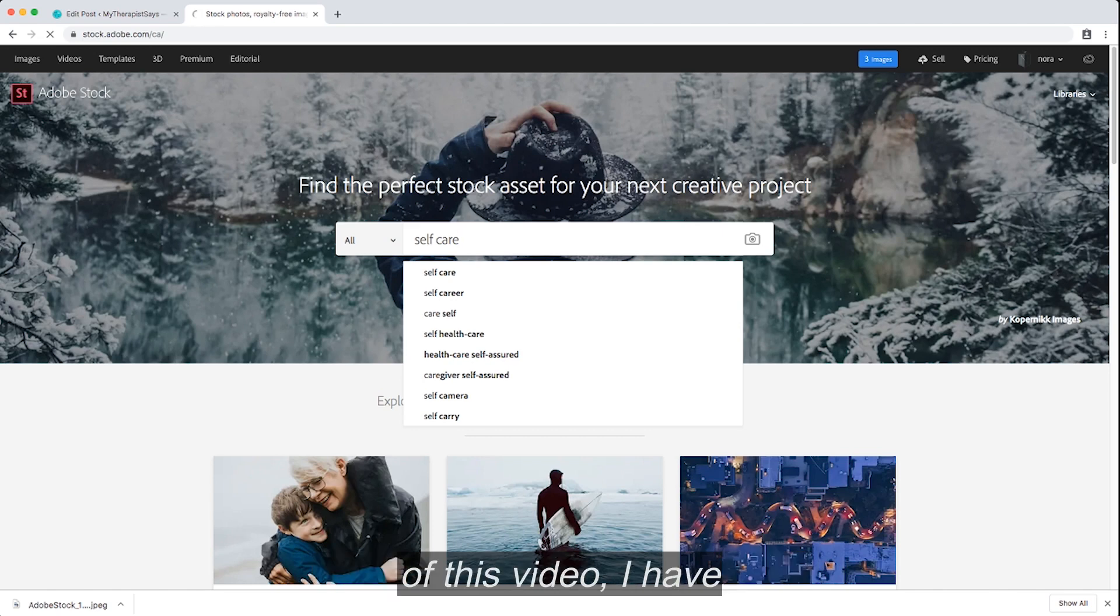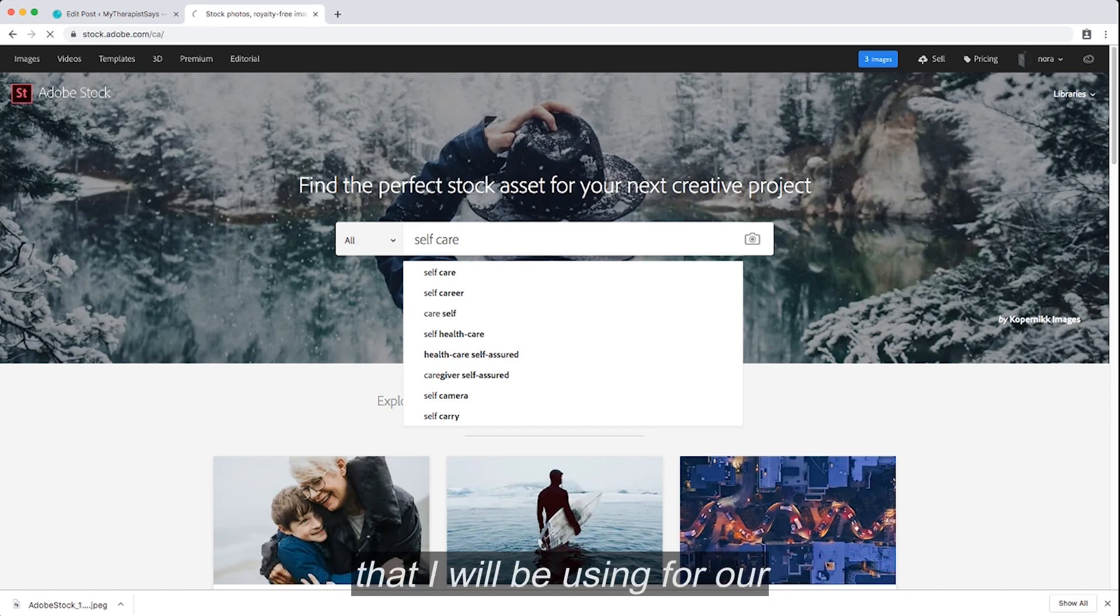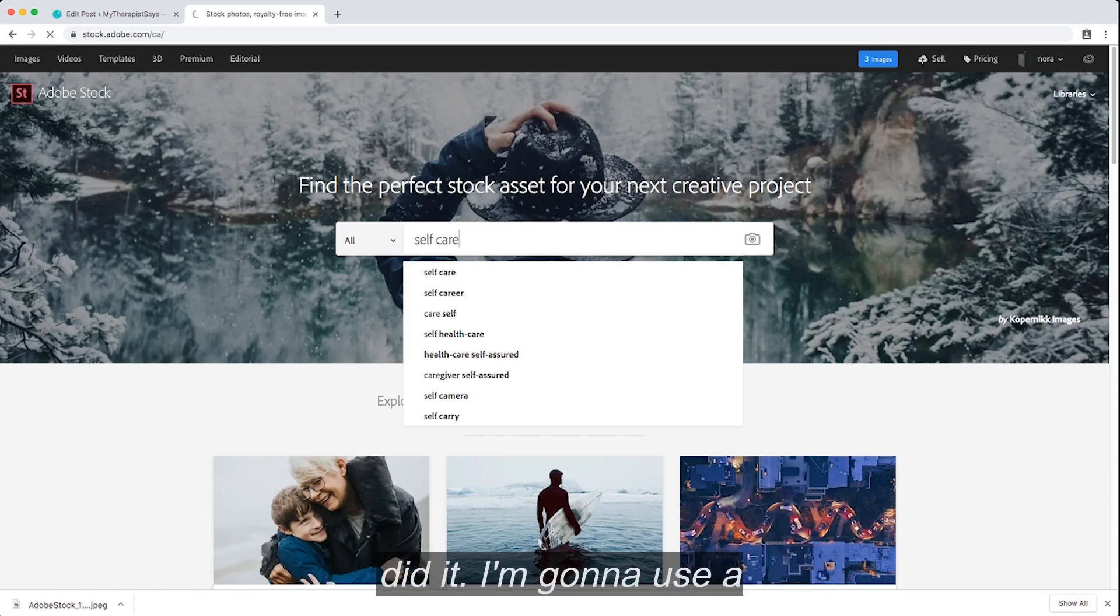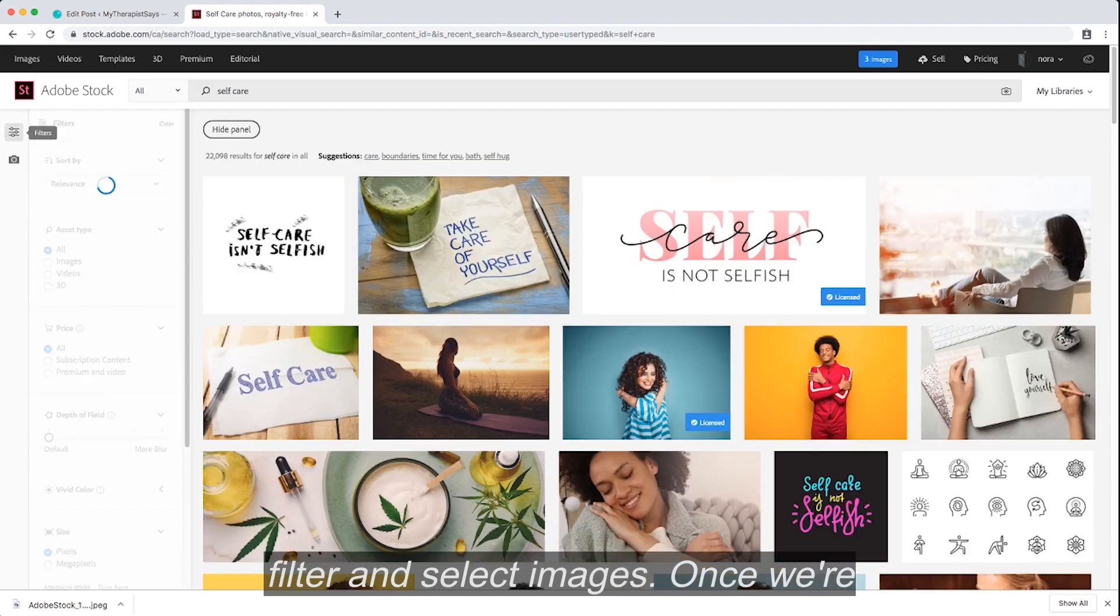Now for the sake of this video, I have already picked some of the images that I will be using for our article. So I'm going to redownload them just to show you how I did it. I'm going to use the filter and select images.